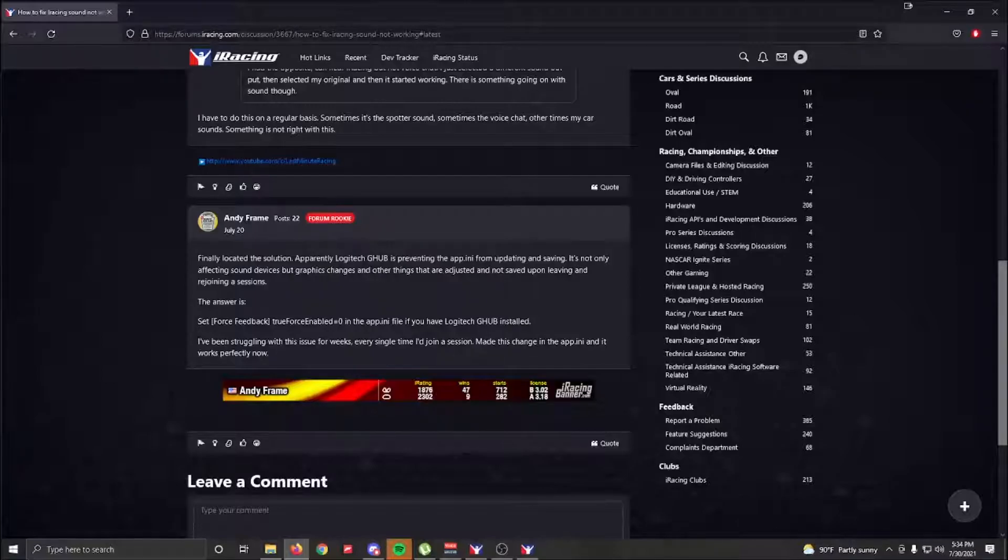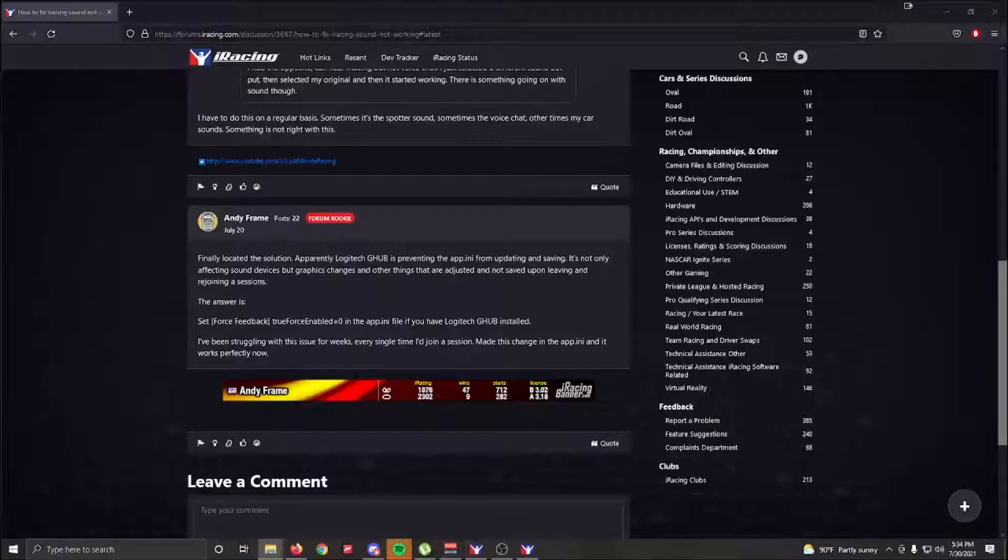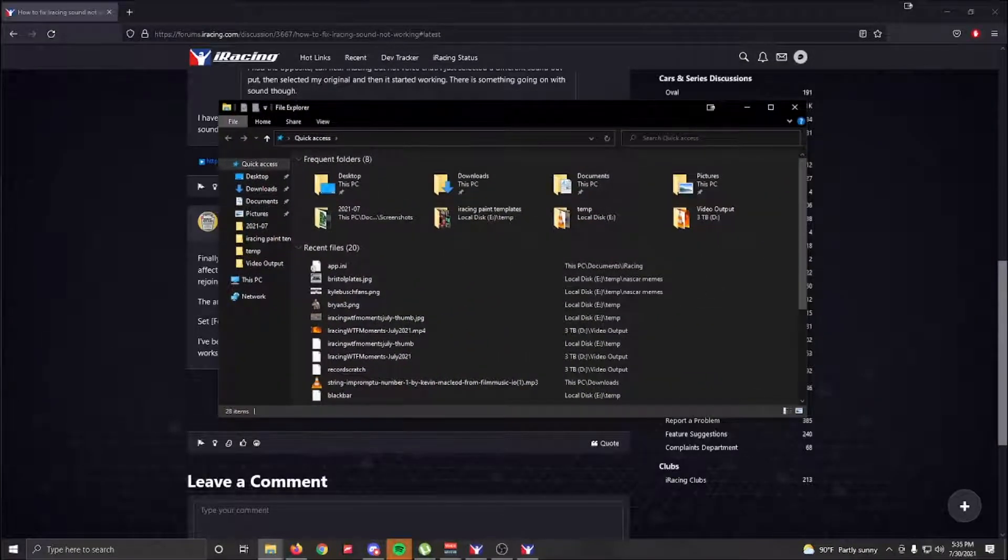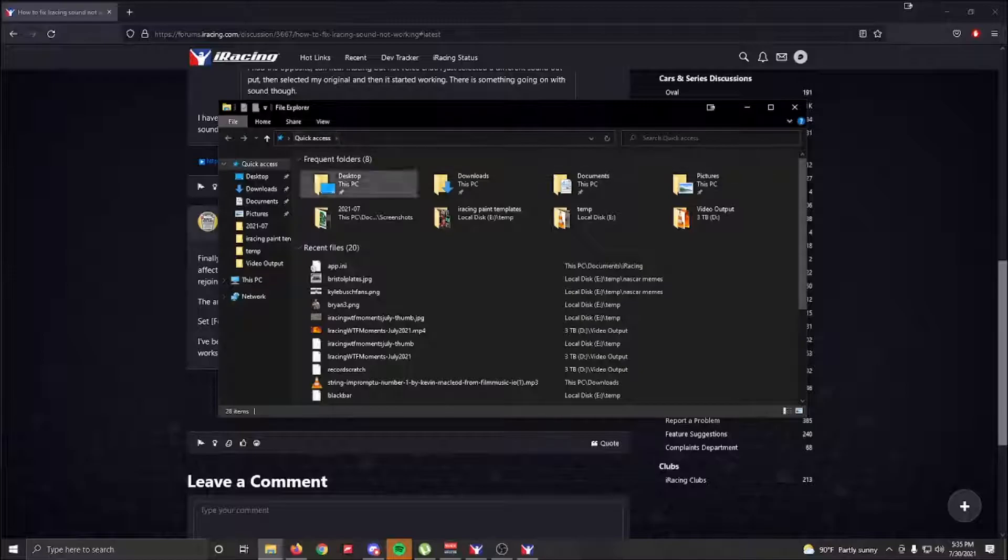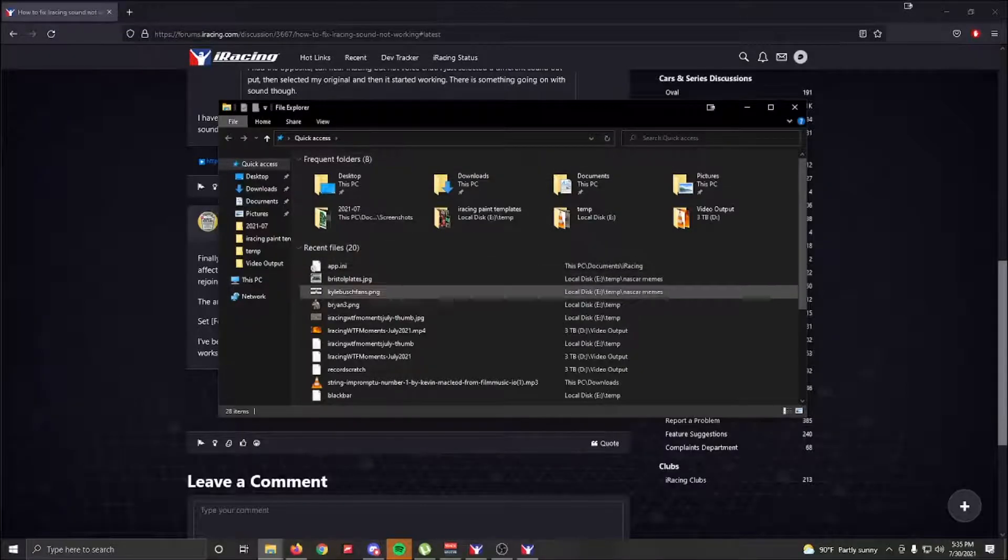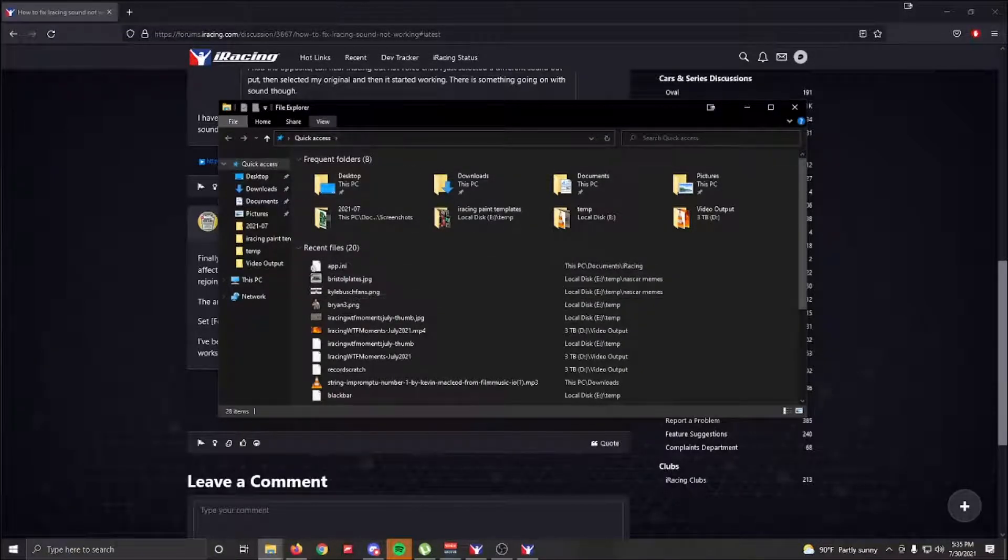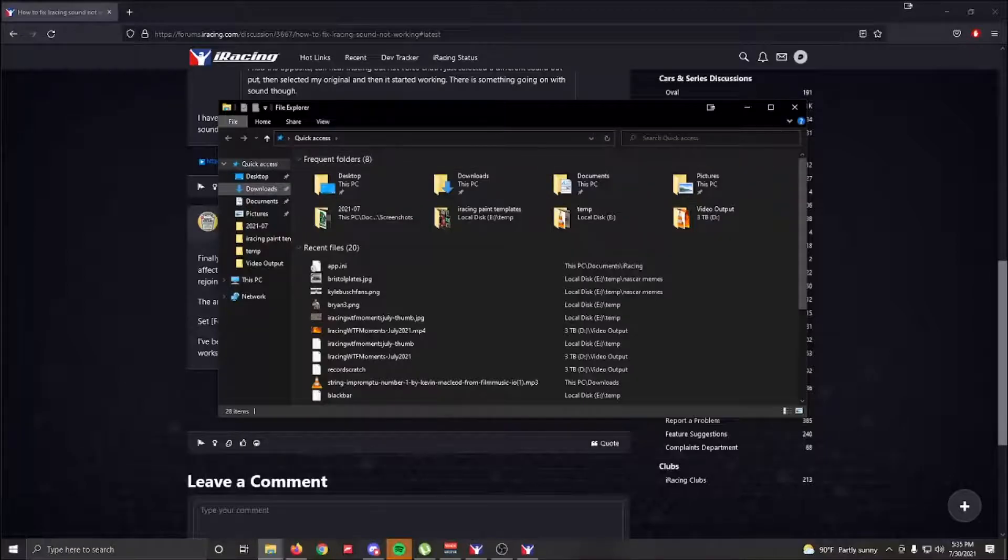I'm going to show you what to do. First of all, we're going to bring up file explorer. I just did Windows key + E, which brings up the quick access.